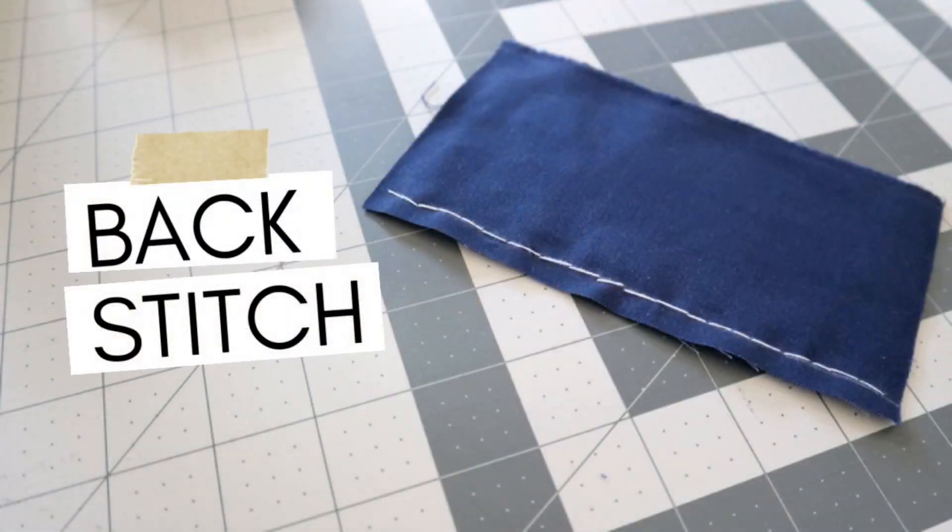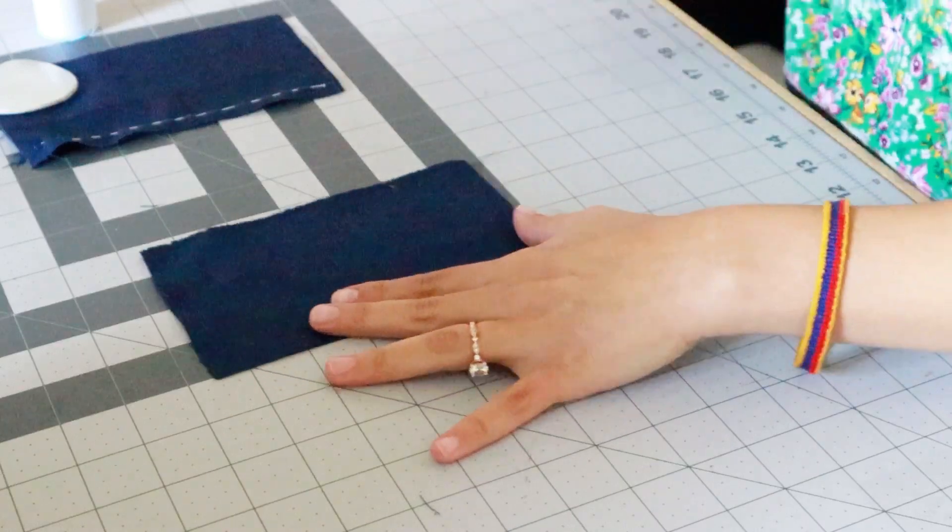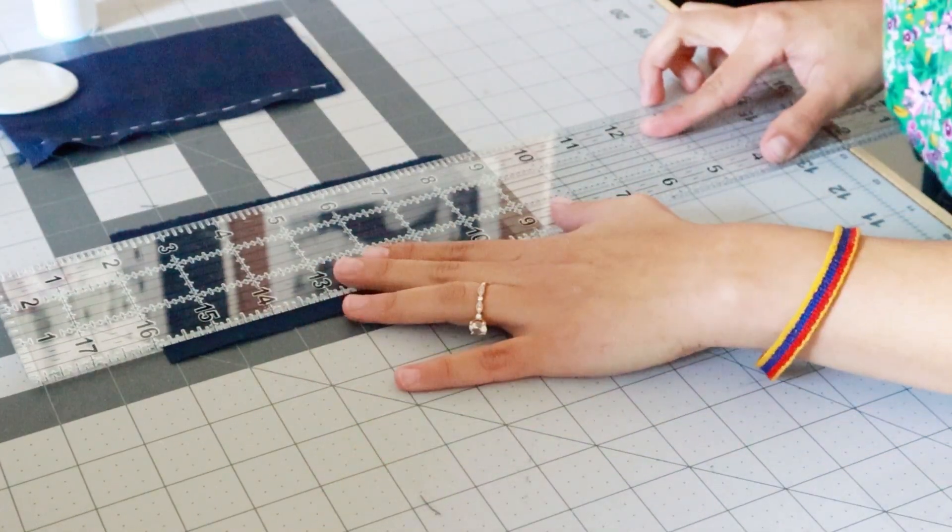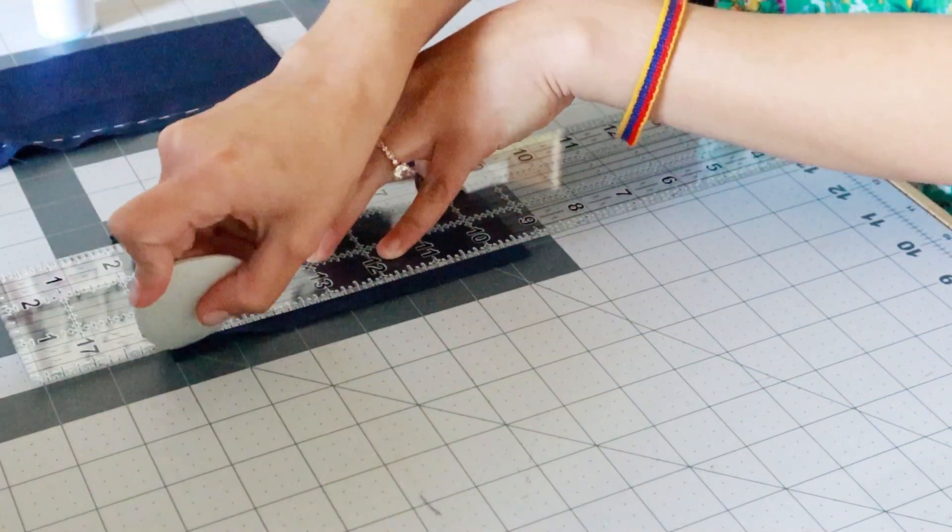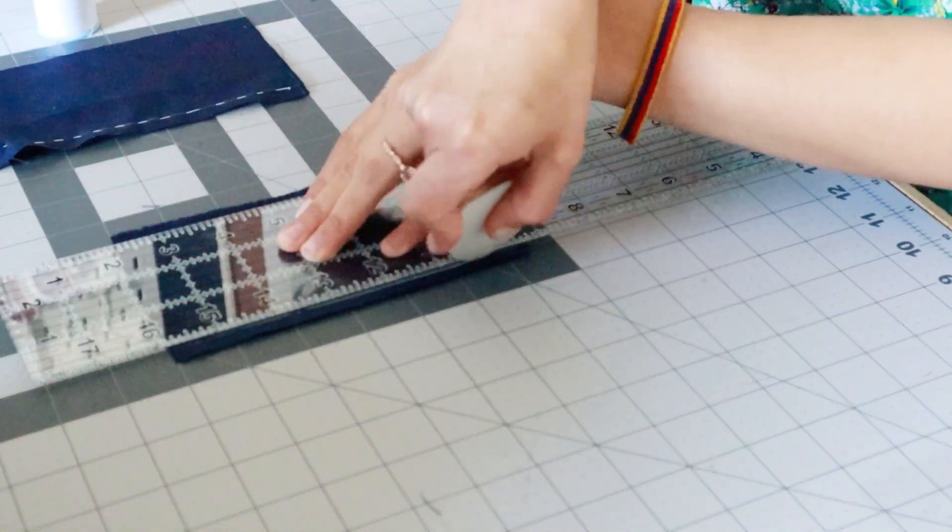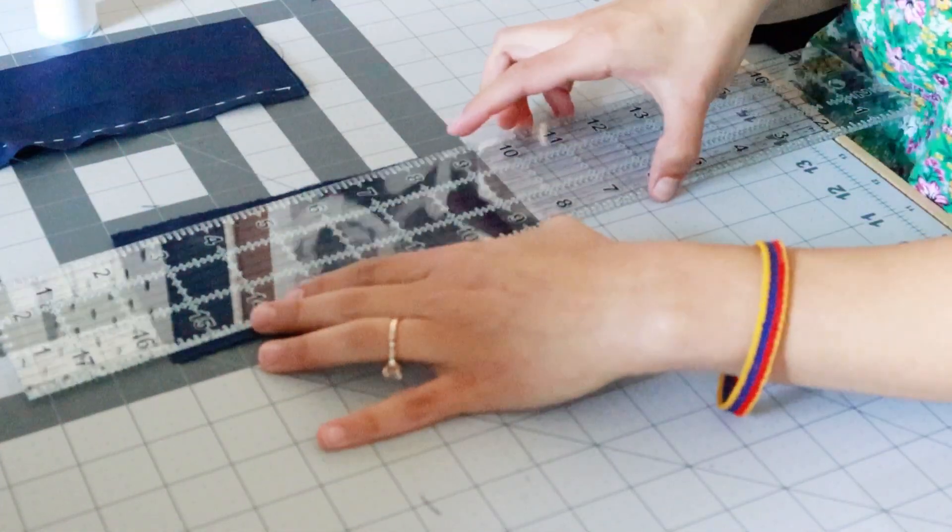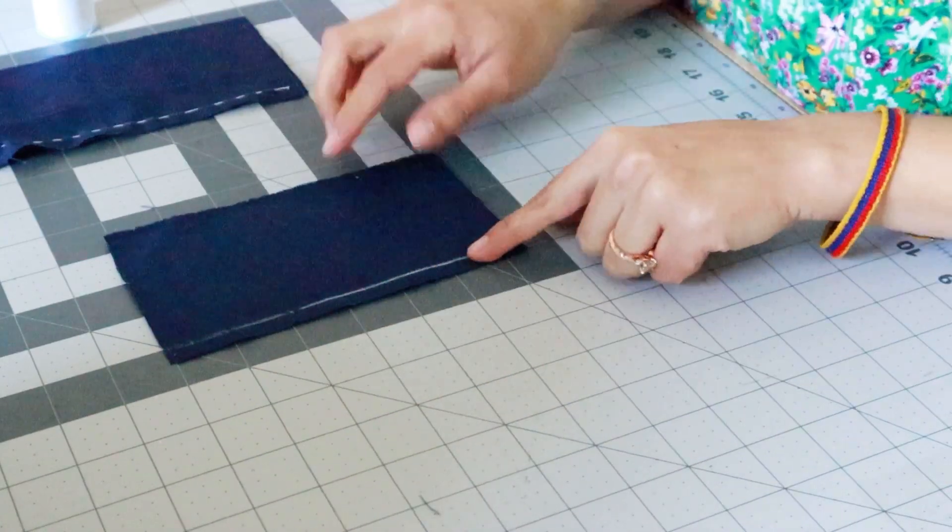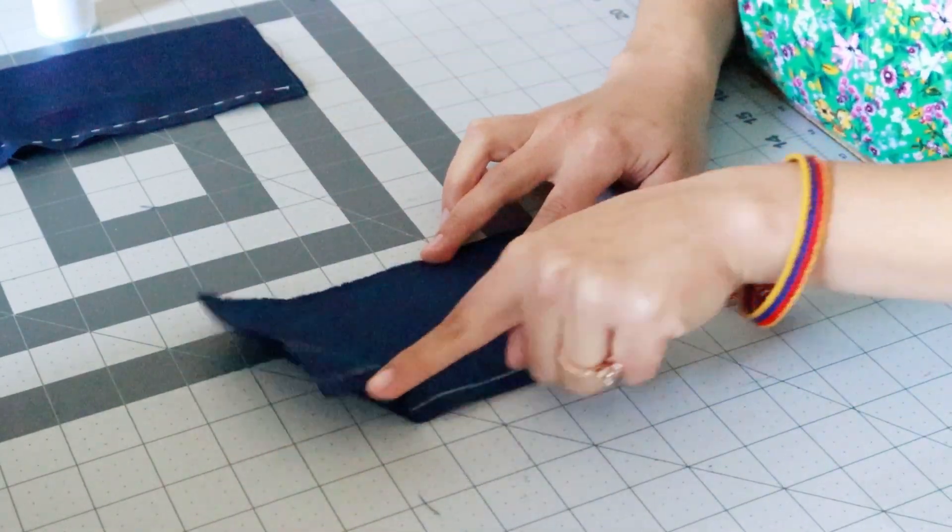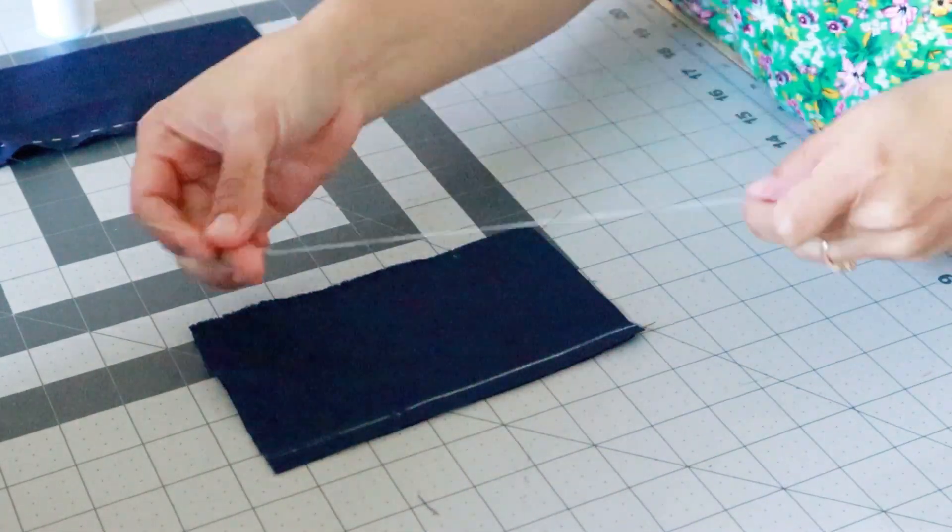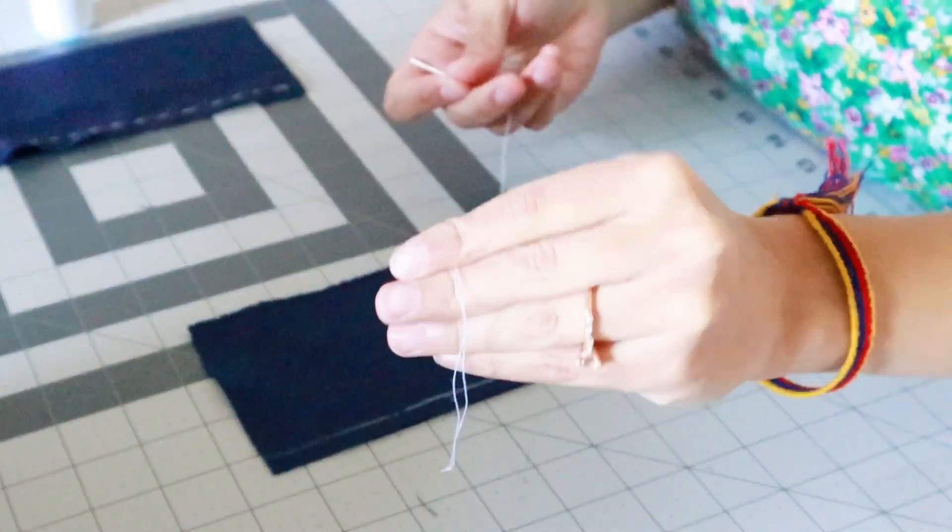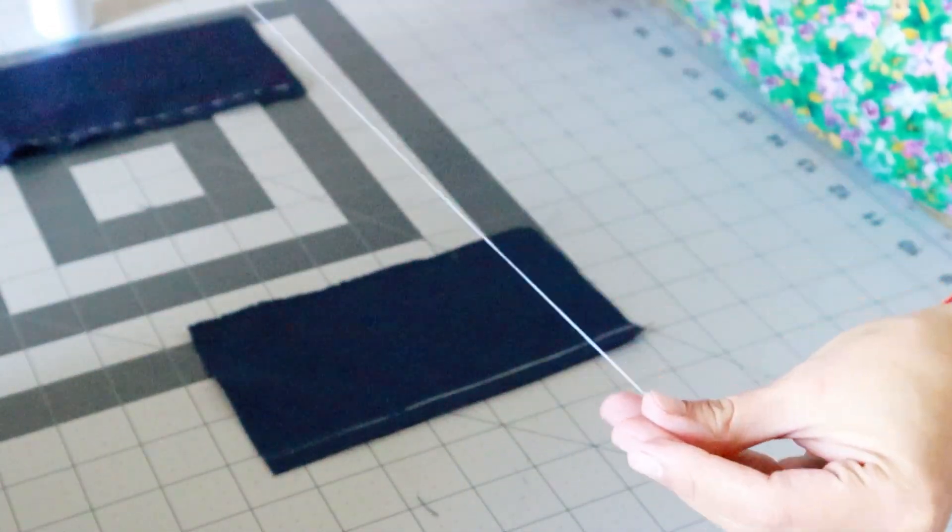Now on to our second stitch, our back stitch. This stitch is a more tougher stitch meaning a stronger hold than the previous stitch. I like using this one a lot when I hand sew just to make sure that my projects are sturdy and not fall apart. To start we're going to draw a line on the fabric again just to make sure that our stitches are straight.